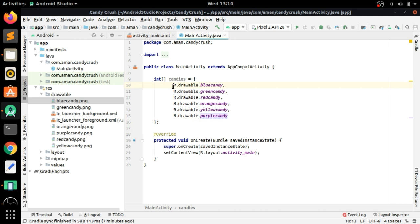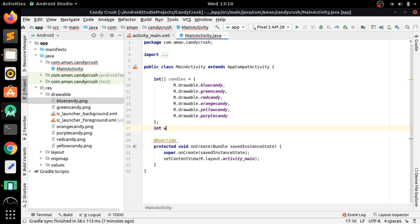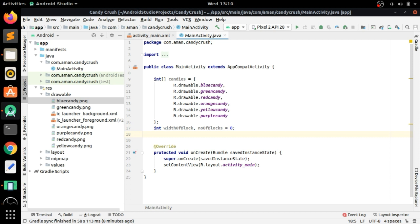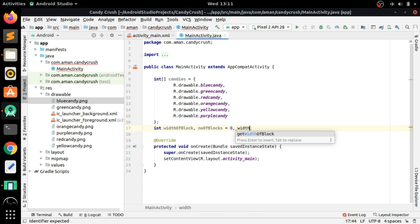Now we have to create three variables to make the GridLayout responsive for all screen sizes. These are: int widthOfBlock, numberOfBlocks set to 8 (since we want an 8x8 grid), and widthOfScreen.